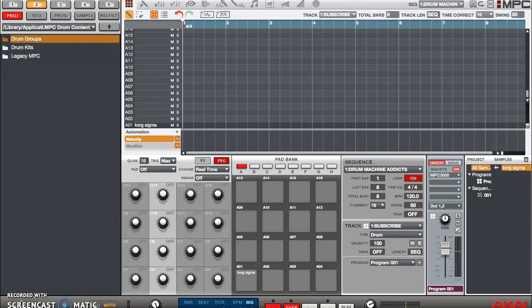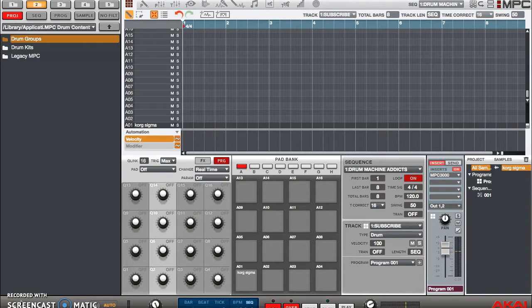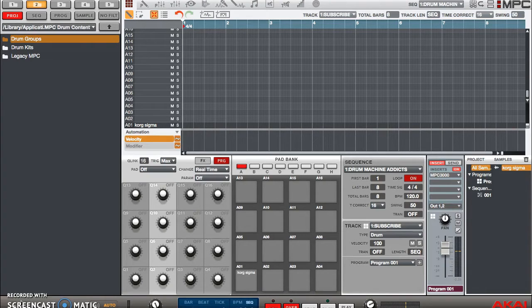Yo, what's going on you guys? Drum Machine Addicts is back again with another highly requested tutorial. Today is MPC Fridays and we are going to show you how to use 16 levels on the MPC studio software.